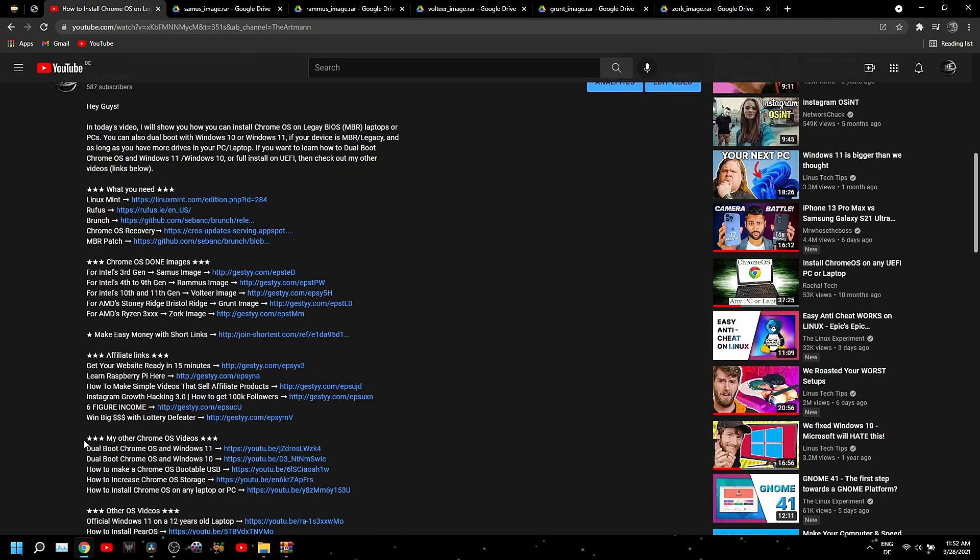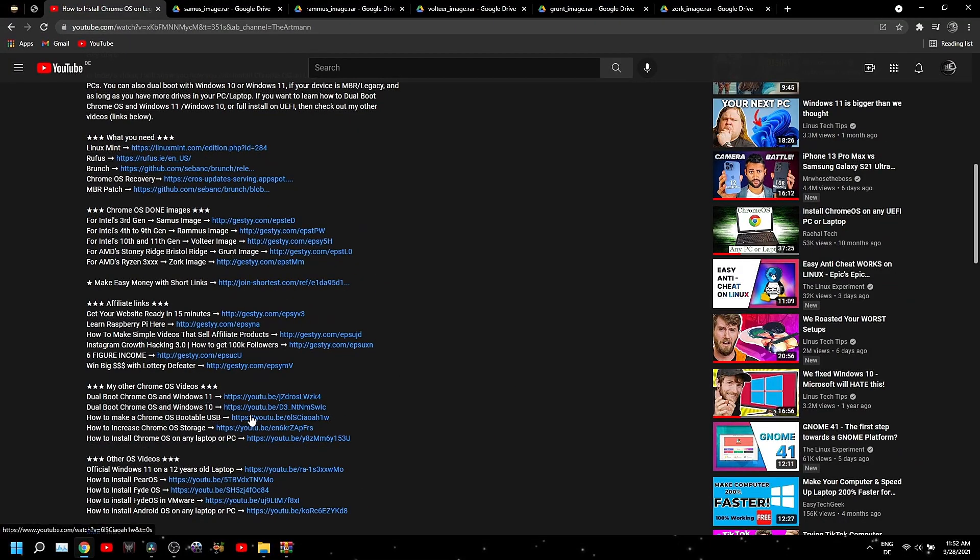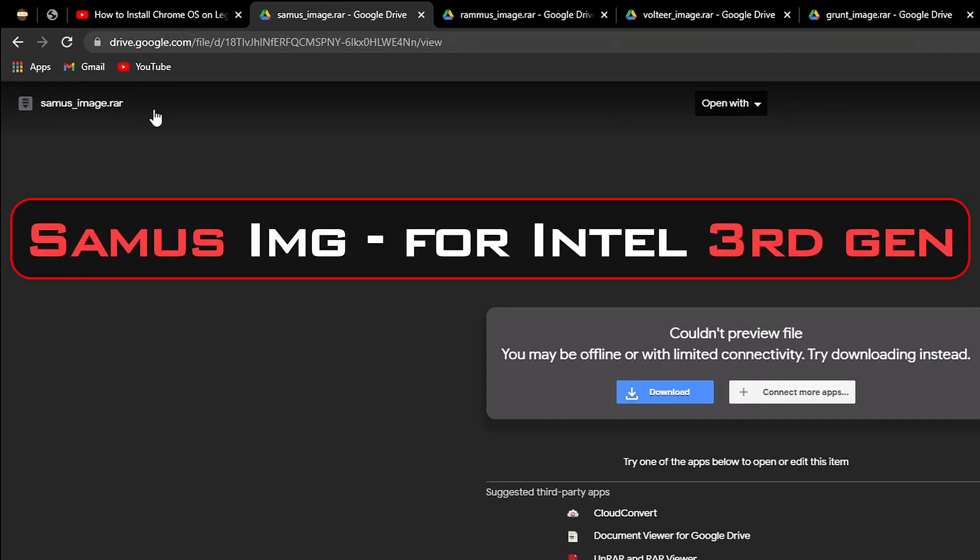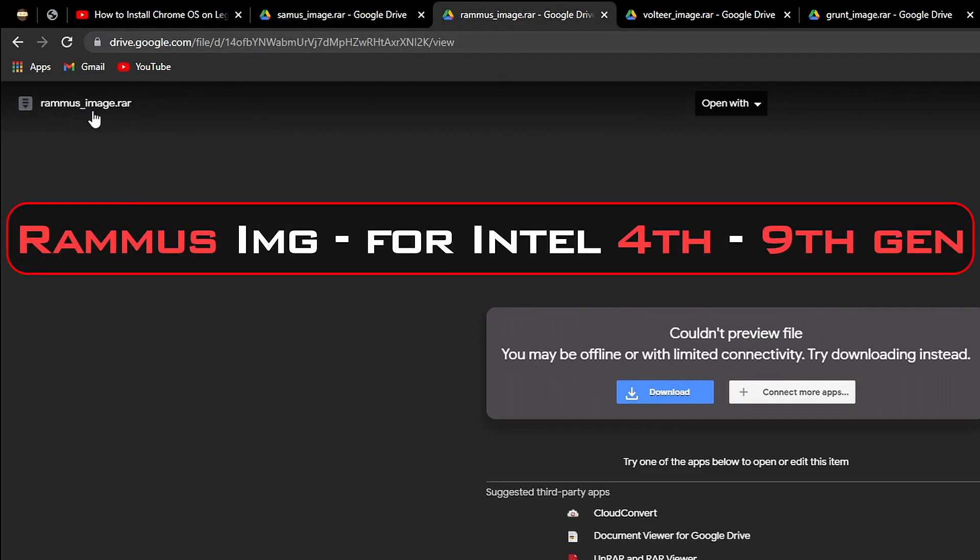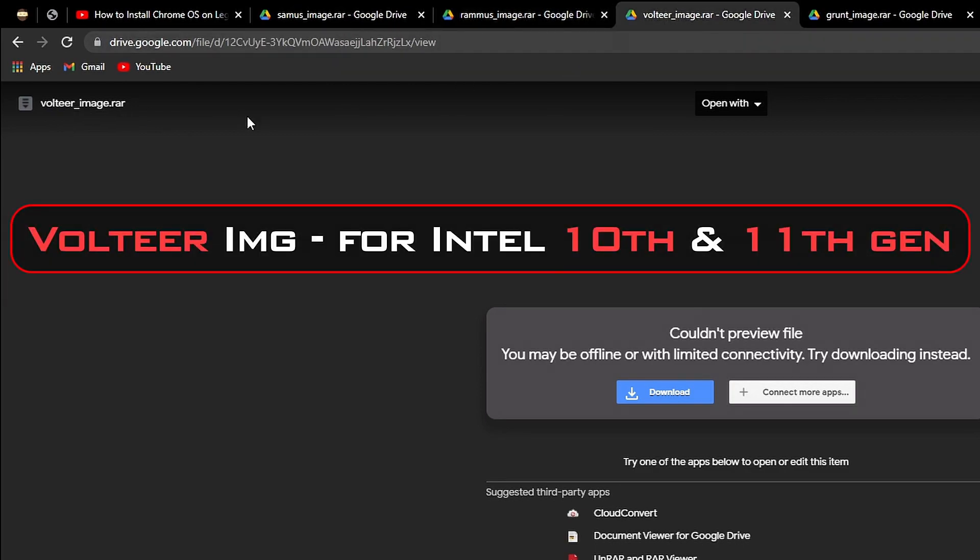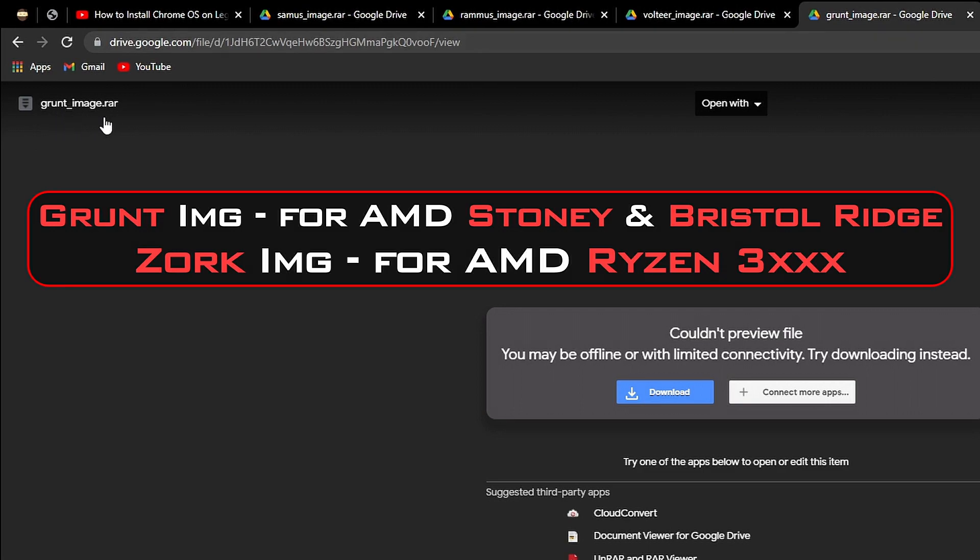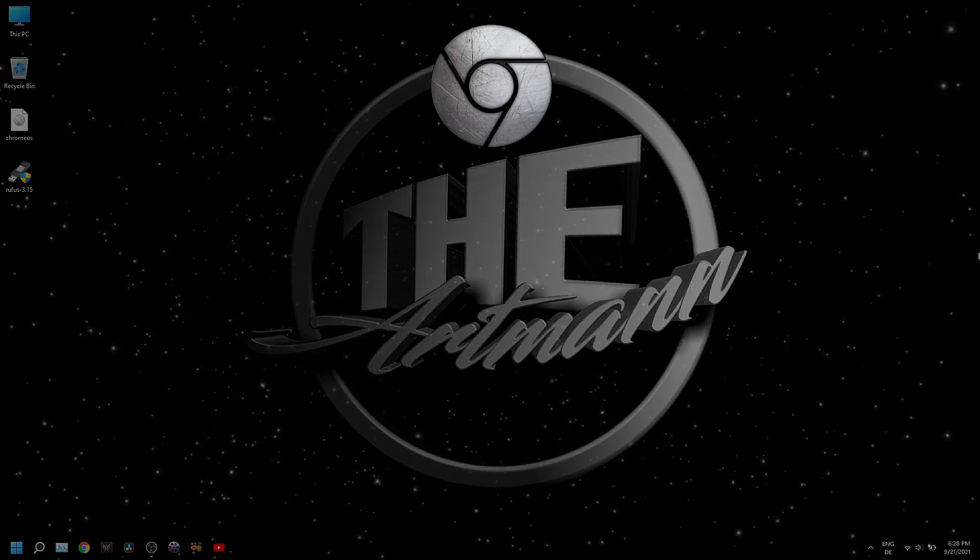You can find the download links in the description of every Chrome OS related video I've posted, including this one. From there you can choose from Samus image if you have a third gen CPU, Ramus image if your CPU is between fourth and ninth gen, Volteer image for 10th and 11th gen. Also, if you have AMD Stoney Ridge, Bristol Ridge or Ryzen, you can download Grunt image or Zork image.